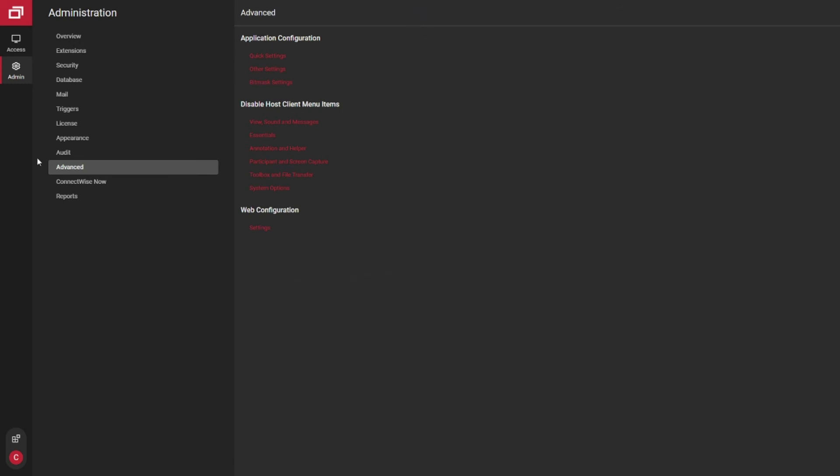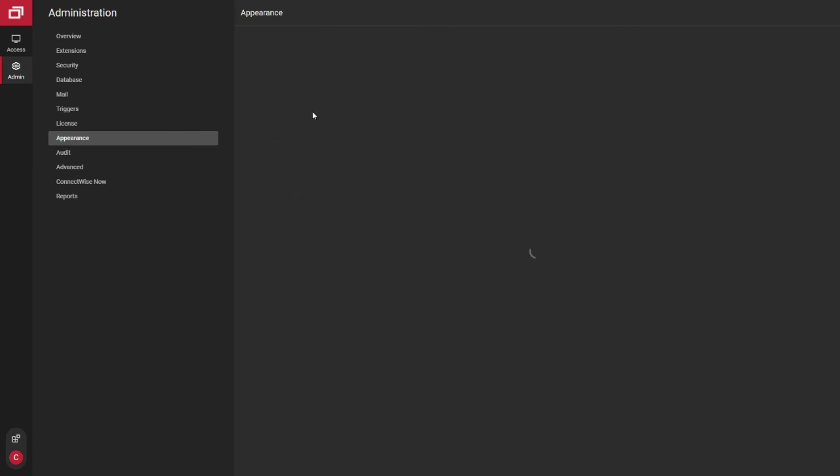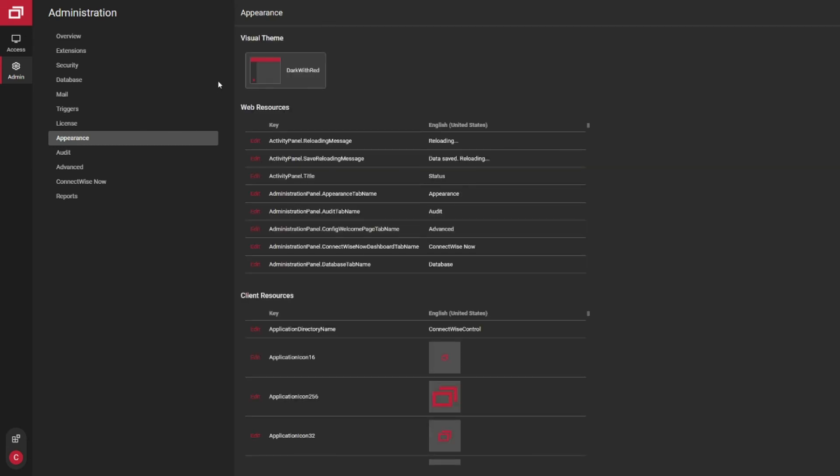And overall, your general visibility or what you see on the screen here can be controlled under the appearance tab here. So you can go to the dark mode, you can switch over to a lighter mode. Dark mode is all the rage these days though.